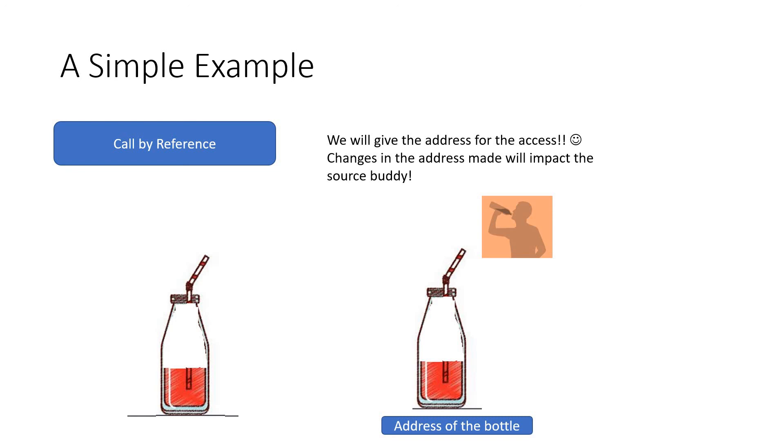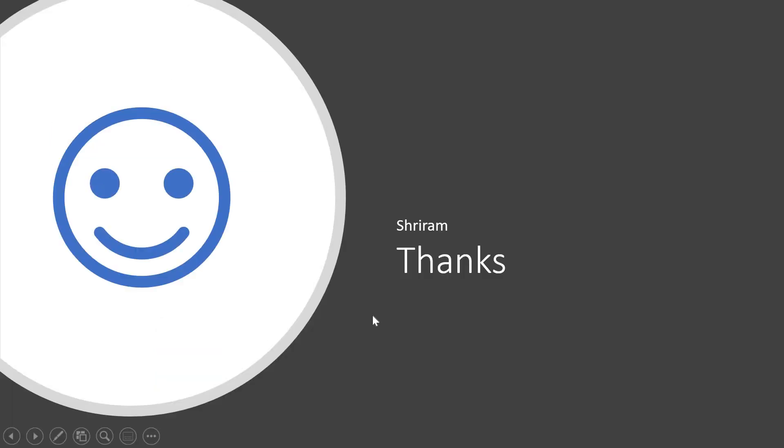That's it! We have taken a simple bottle and explained what is call by value and call by reference. Remember that this is such an important question. If you like the channel and the content, kindly subscribe. Thank you!